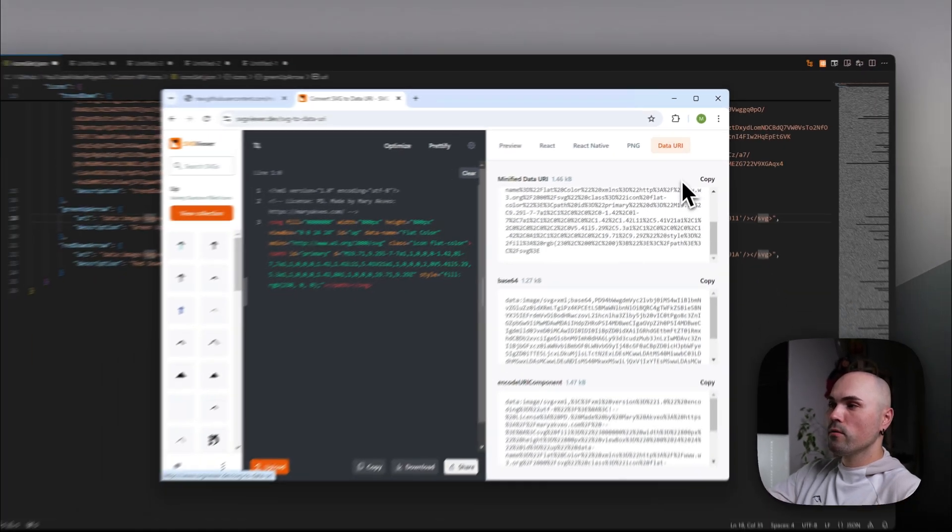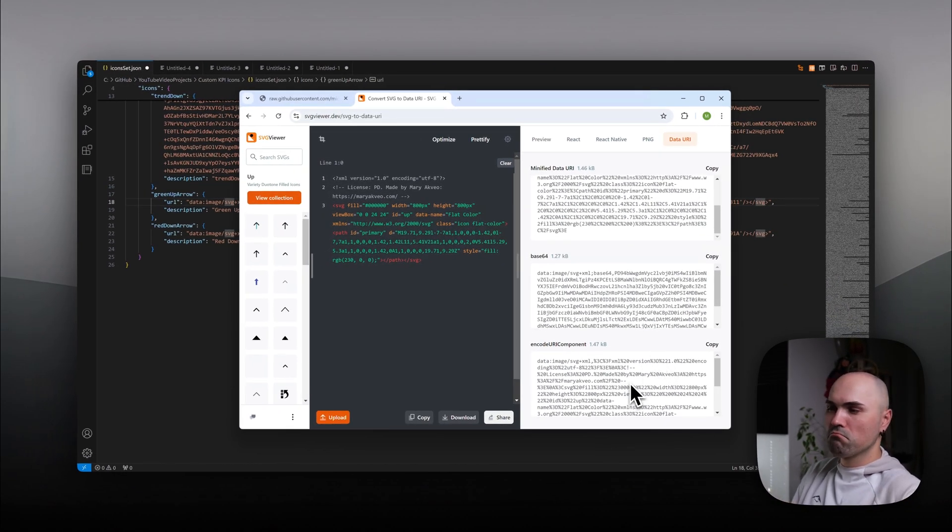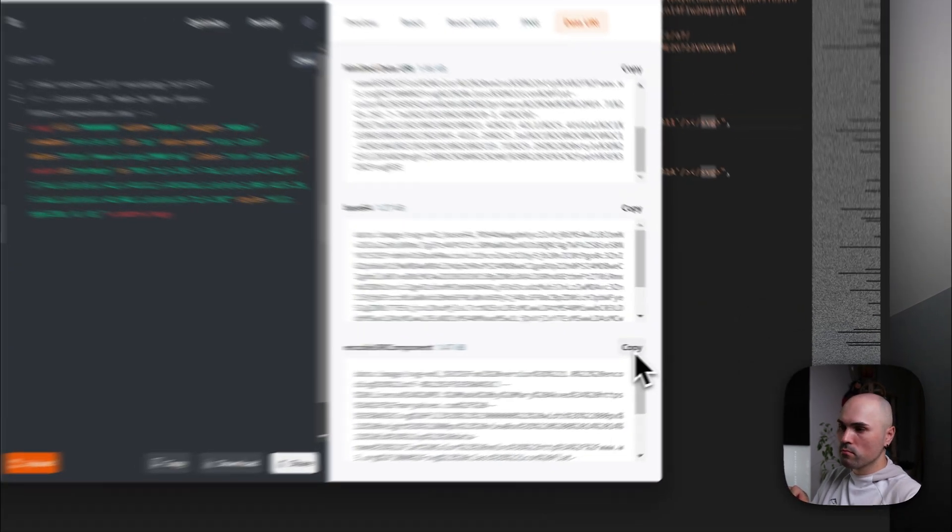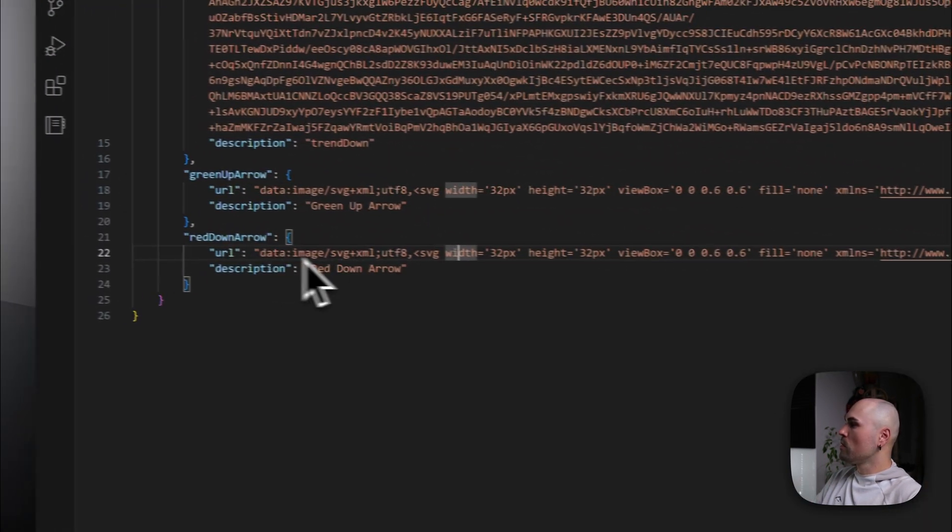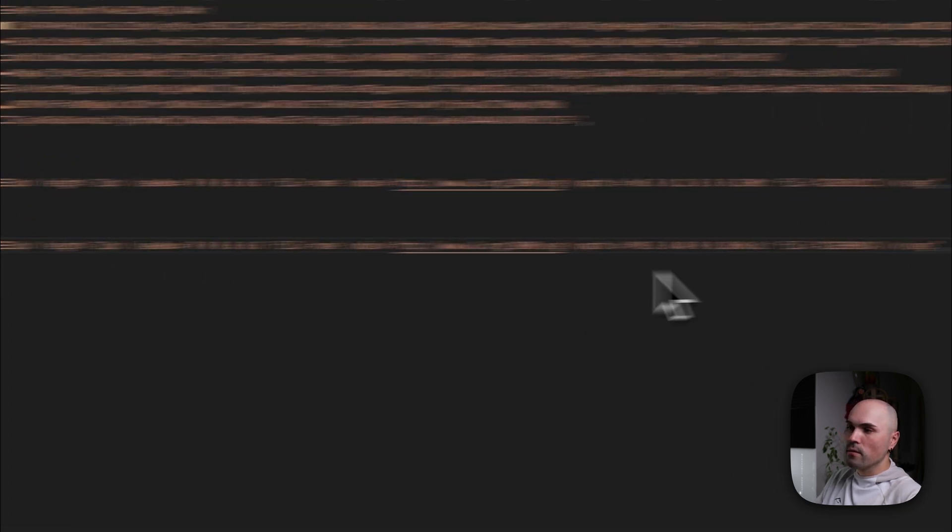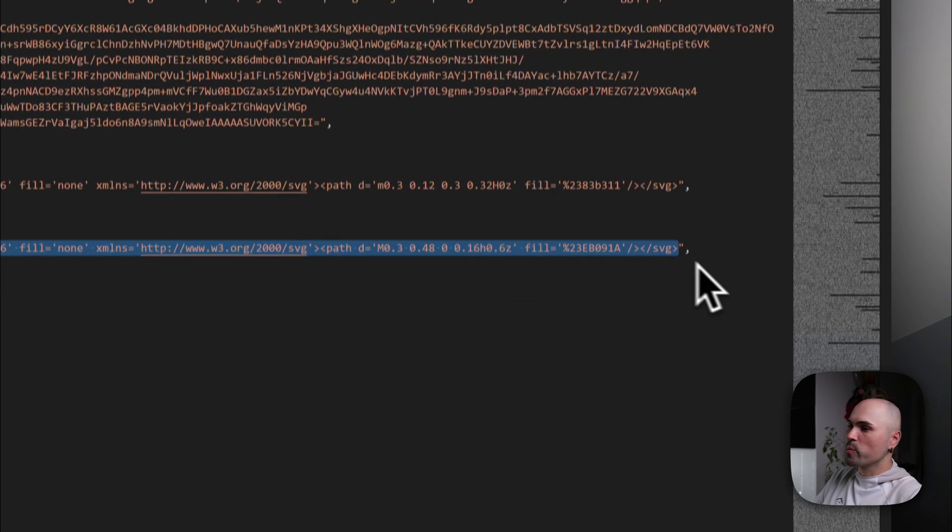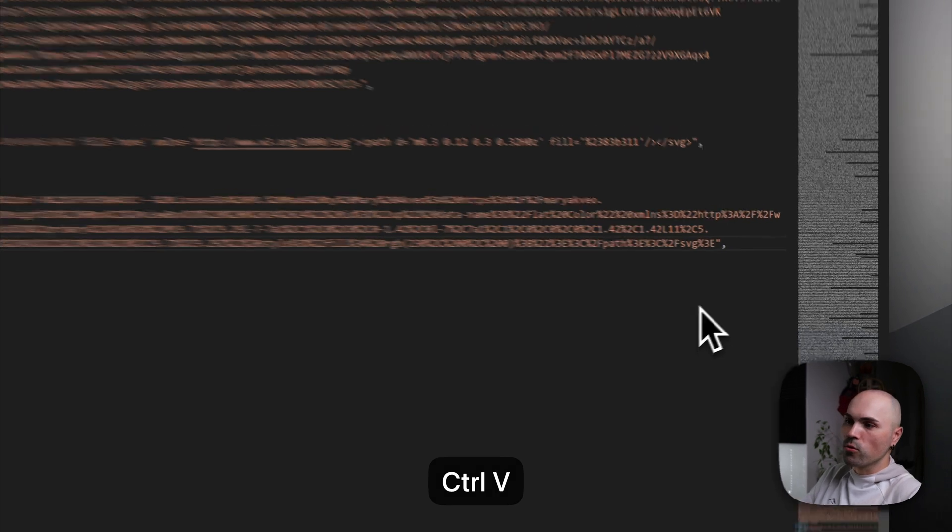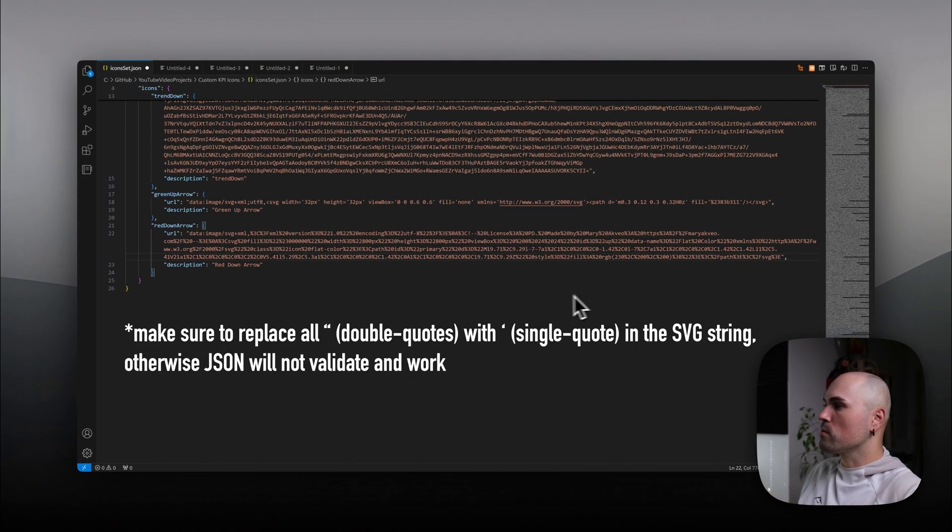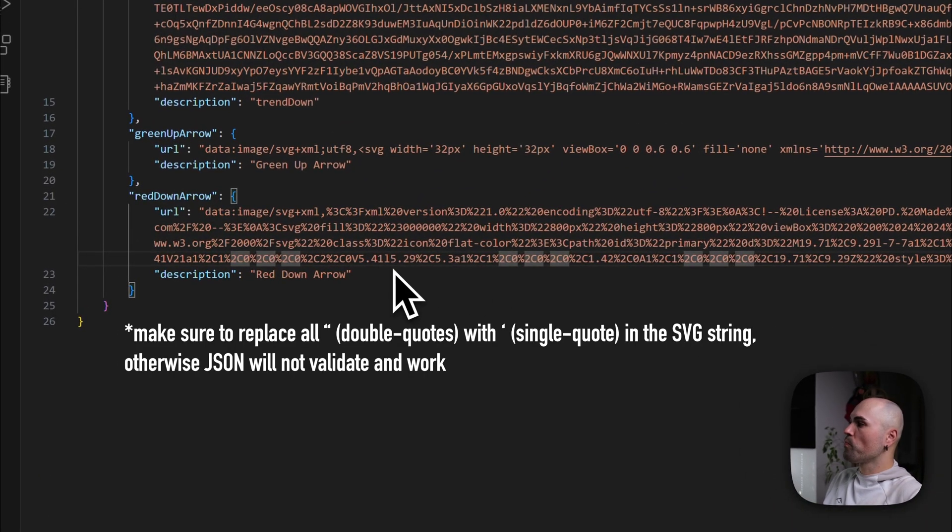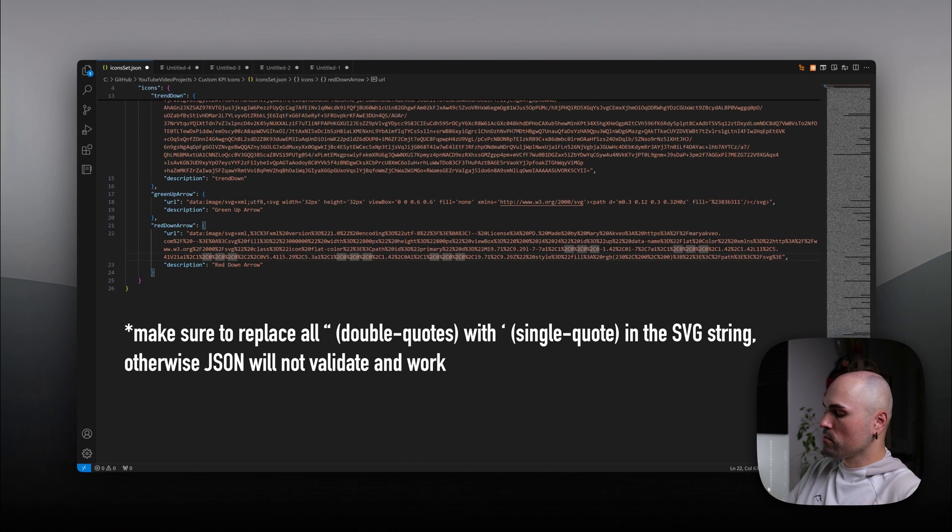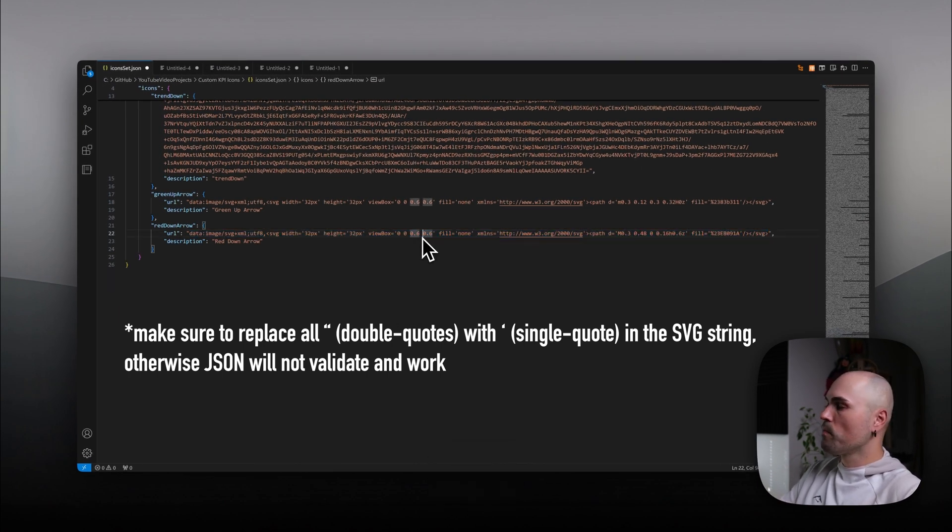And here you will see multiple strings. In our case, we can use encoded URI component. So copy that. Navigate here. And in case of SVG, just replace it or add new icon. If you want new icon. So save.